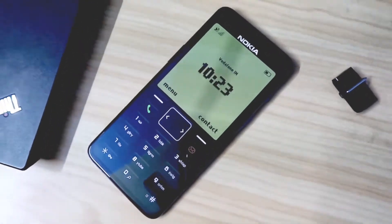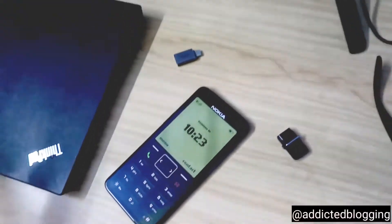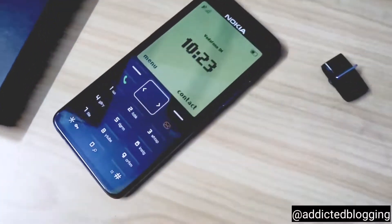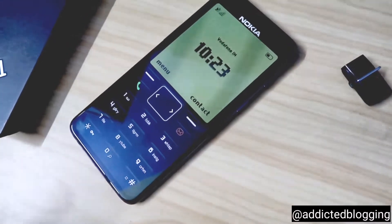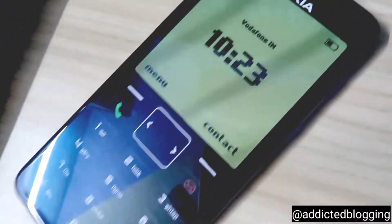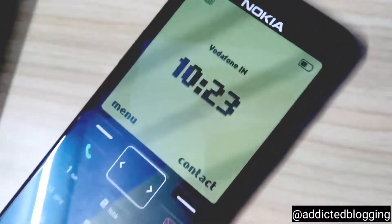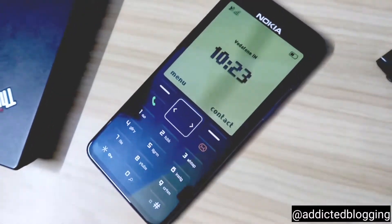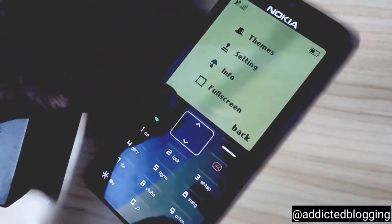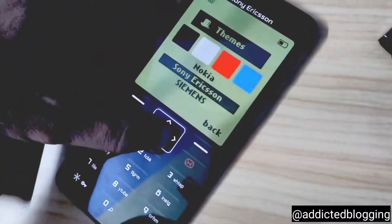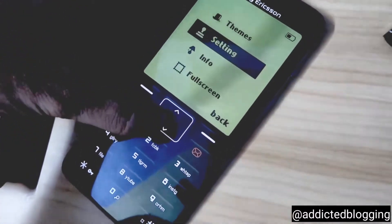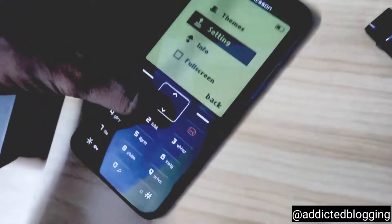Hey guys, in this video I will be telling you how you can turn your Android phone into an old Nokia phone. Your phone will look exactly like this, and not only will it look like this, you can control your phone from here also. It gives a nostalgia feeling and a retro feeling.